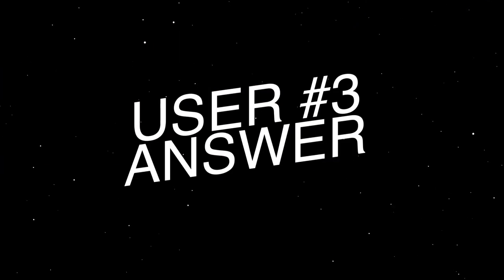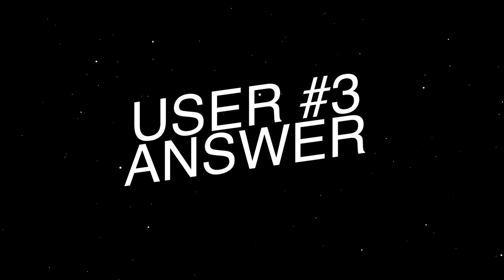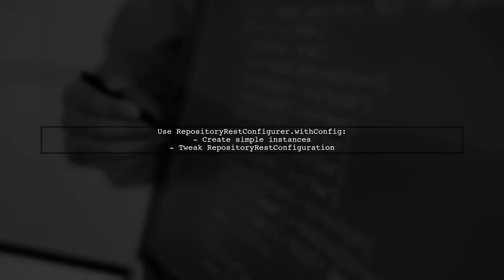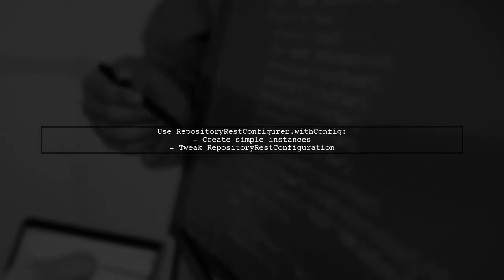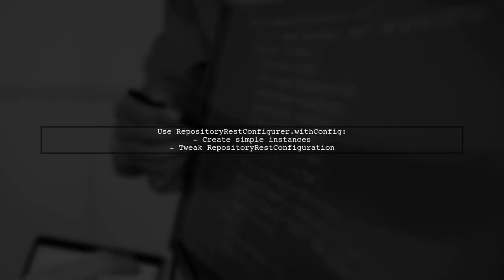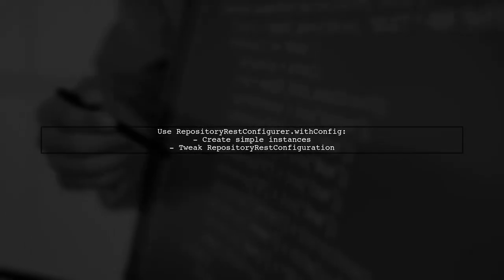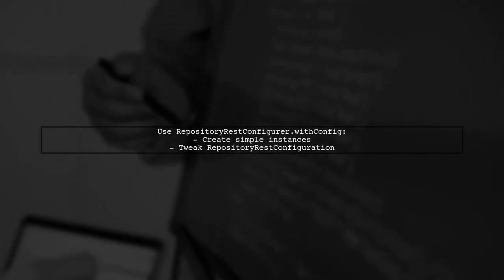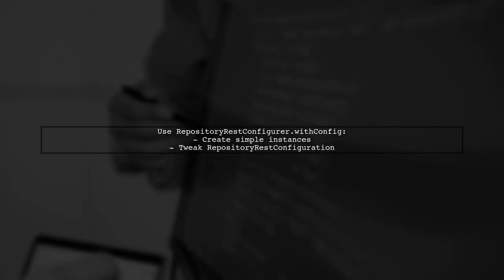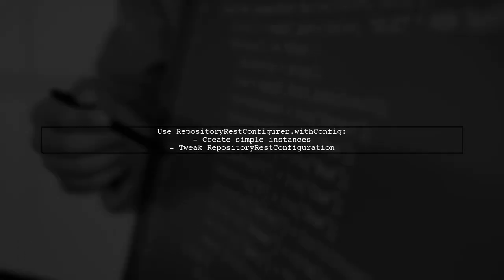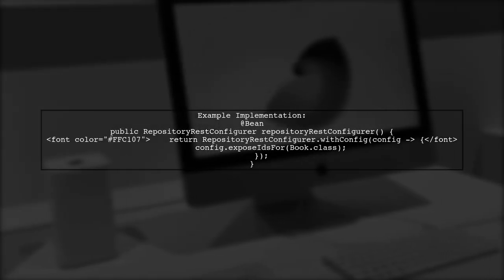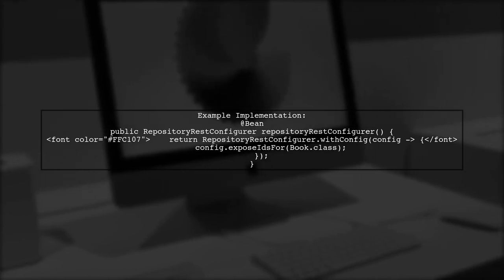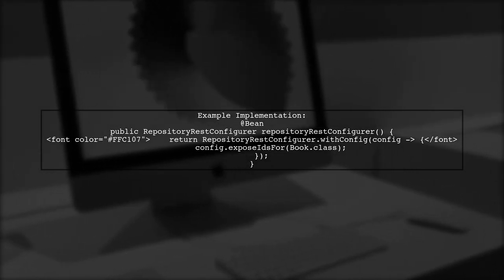Let's now look at another user-suggested answer. To return IDs in a JSON response from Spring Data REST, you can use the static method repository-rest-configurer.with-config. This method allows you to easily create instances that modify the repository-rest configuration. You can find an example of this method in the Spring Data REST integration tests. Here's how to implement it in your code.